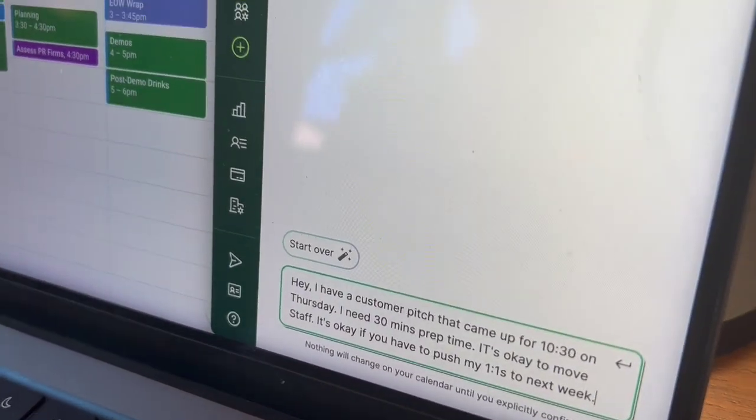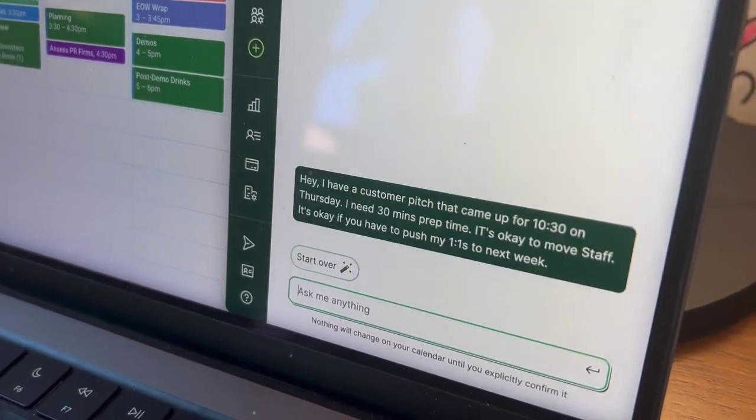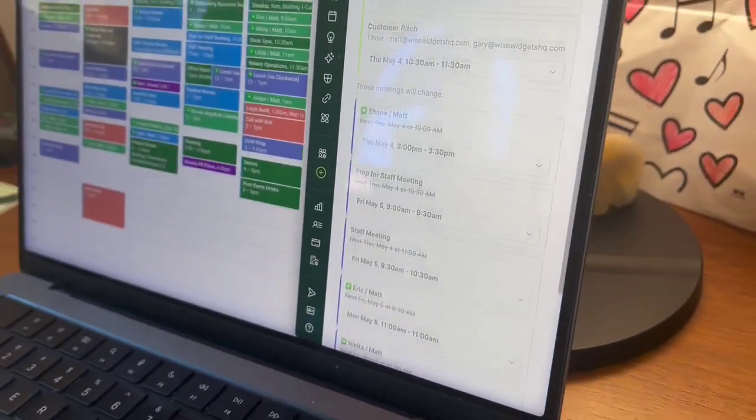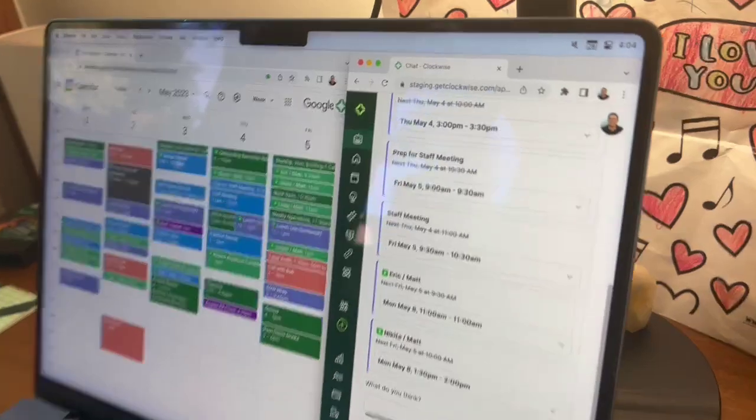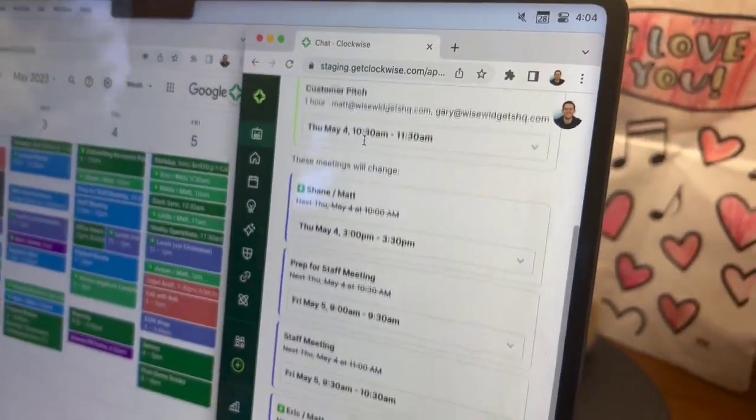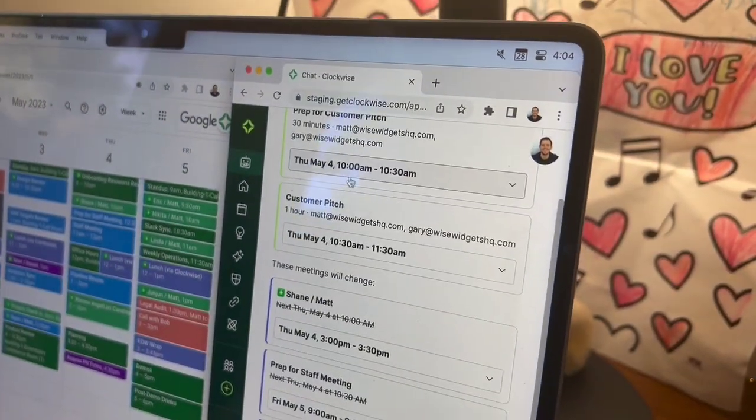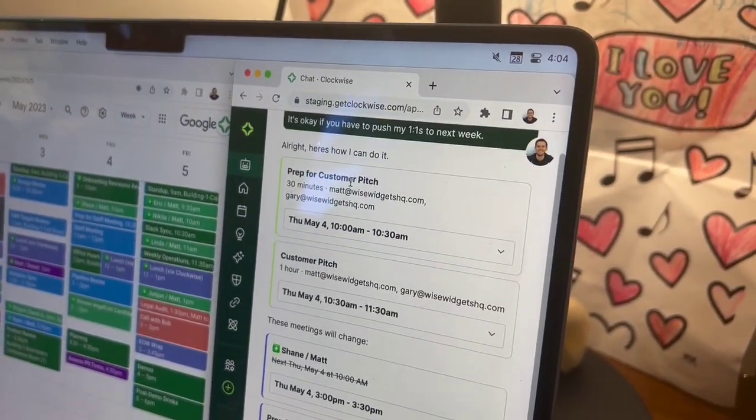All right, let's let it rip and see what happens. All right. Okay, so what happened there is it sent me back a proposal.